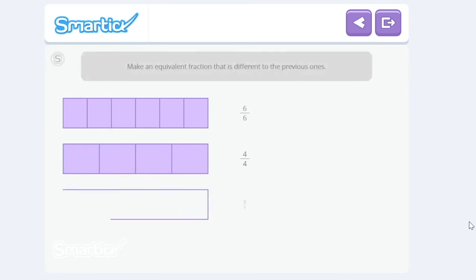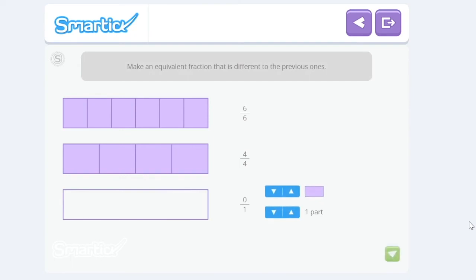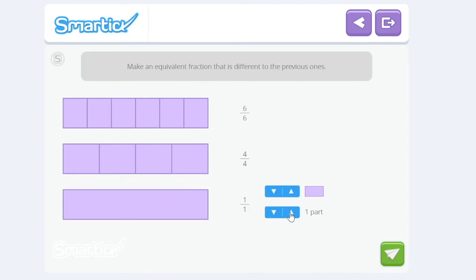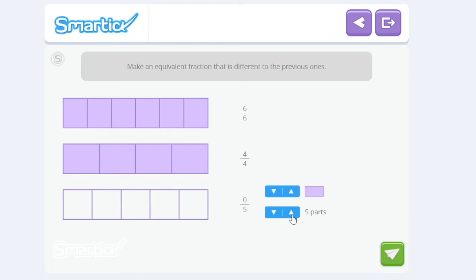Now you try making an equivalent fraction that's different to the previous ones. So it's something different. So let's try five-fifths. So one, two, three, four, five. There we go. So two, three, four, five, and then I'll color five pieces. One, two, three, four, five. Five-fifths.